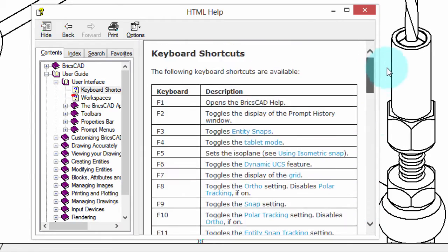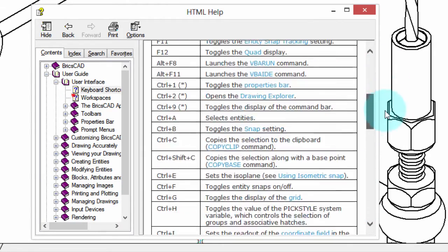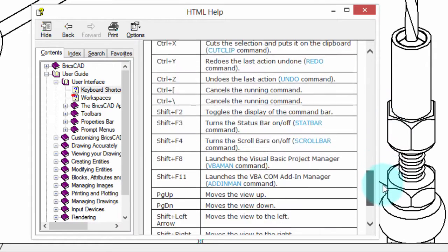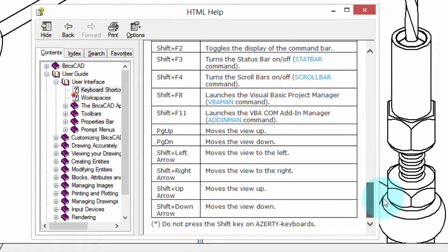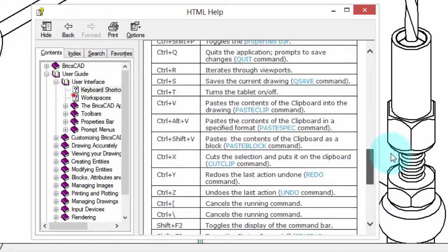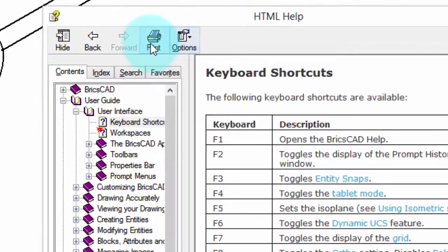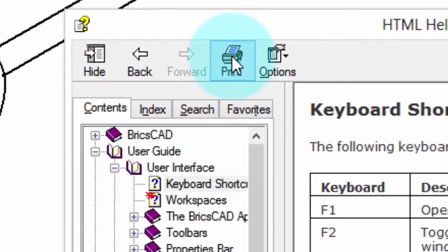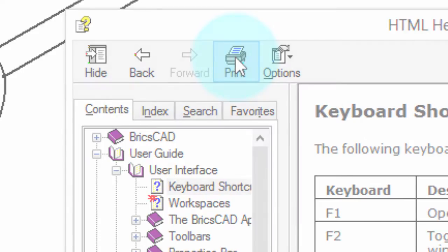As you scroll through them, you can see there's function keys, control keys, and shift keys, and some cursor keys that control different parts of BricsCAD. I recommend you go over here to the print button, print out a copy, and highlight the shortcuts you think you're most likely to use the most.